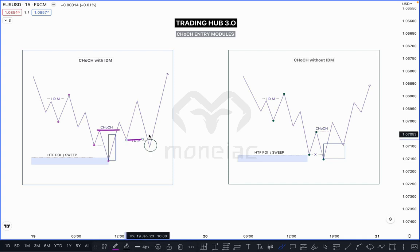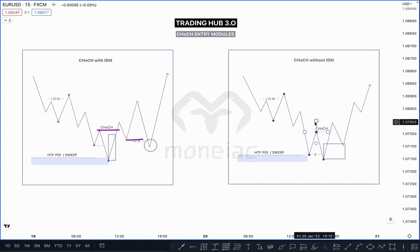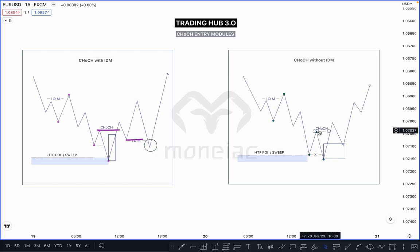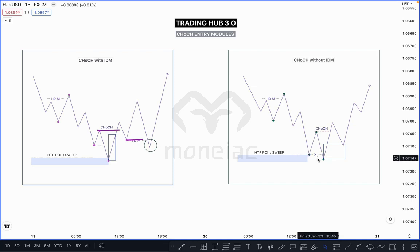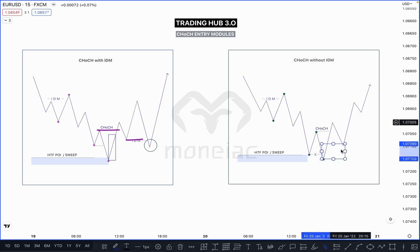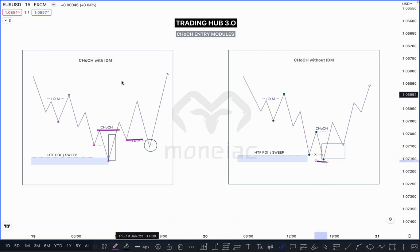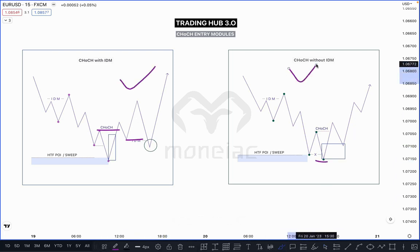Same thing here — market taps on your bullish POI, and when market breaks the first high, that is our Change of Character. Market takes out the previous low. In this case you can immediately buy here without inducement, because market already took out this liquidity. Simply buy and put the stop loss just below it. This is our second entry module — first one is CHoCH with inducement, second is CHoCH without inducement.